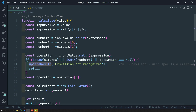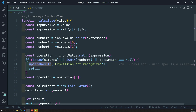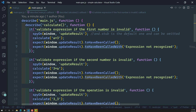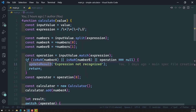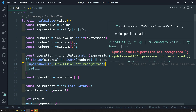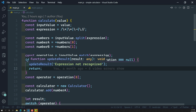Now we can also write another expectation: how many times `updateResult` has been called. When we call `calculate` with `a + 3`, that means number `a` is invalid. When number `a` is not a number, it is calling `updateResult` only one time. So this type of scenario — how many times `updateResult` has been called — we can also test.